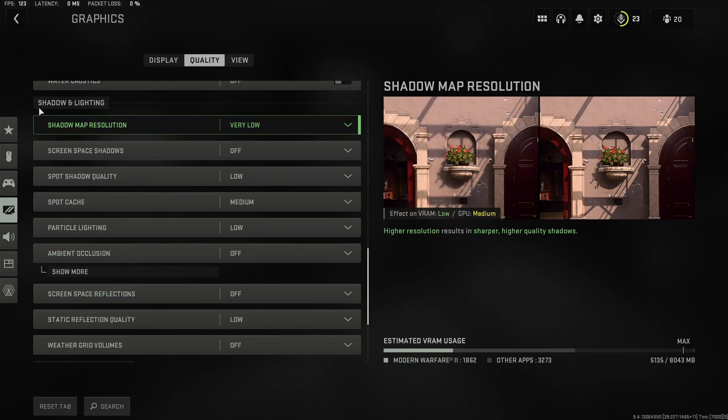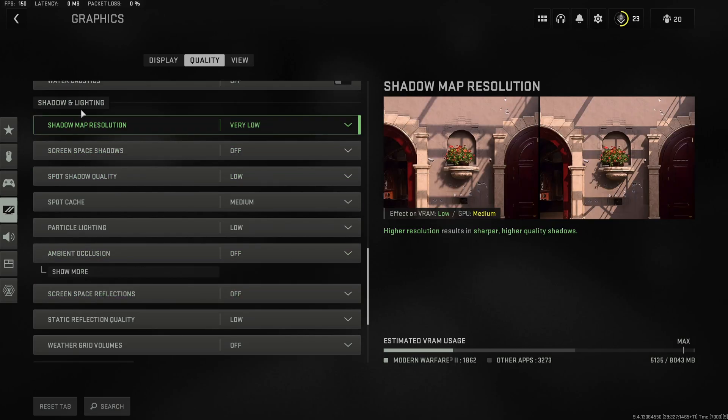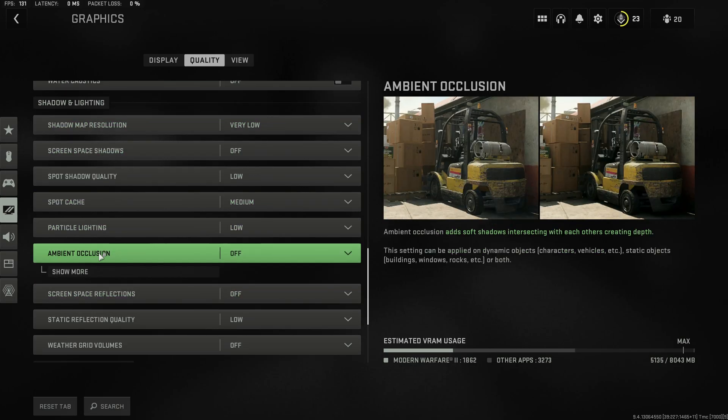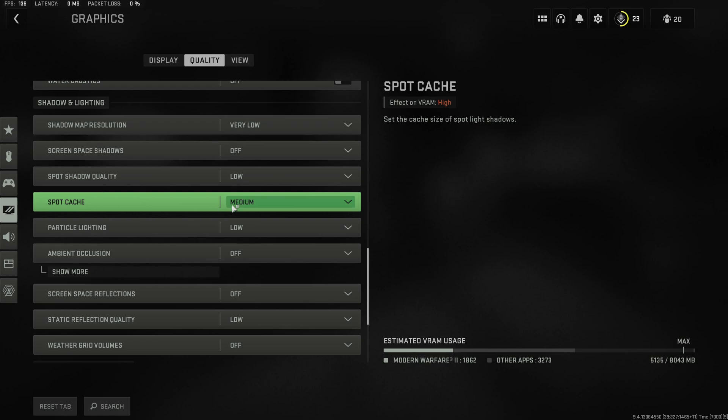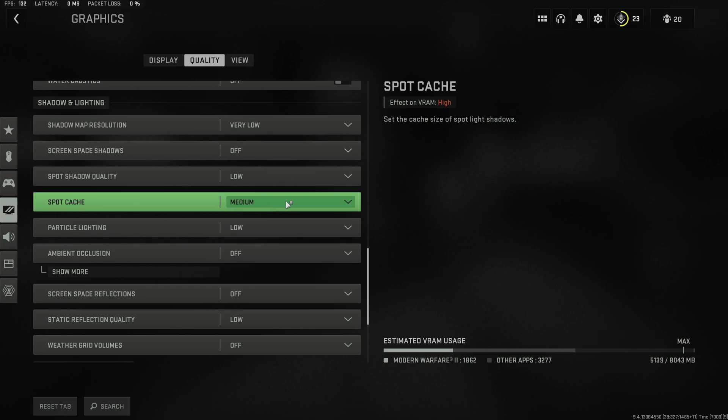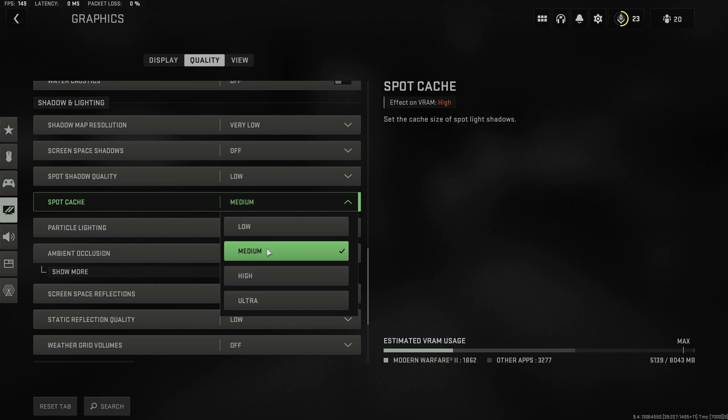Under shadow and lightning put everything to the lowest possible value except for spot shadow. This setting actually makes you gain a few percent FPS so definitely increase this from low to medium.